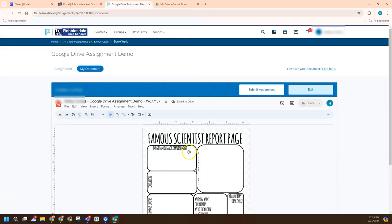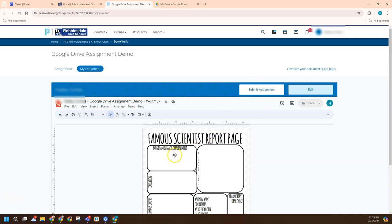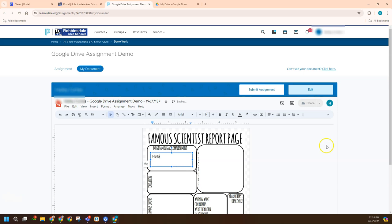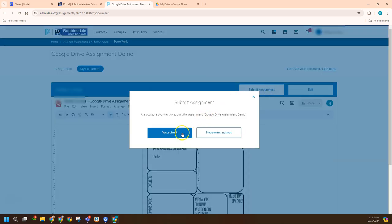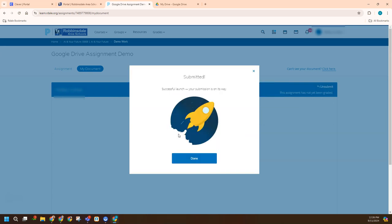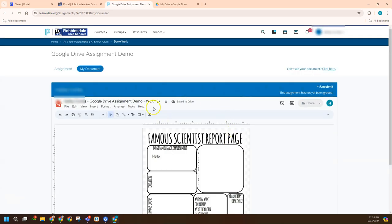And then the student will be able to work on this and eventually say, okay, this is done. Turn it in. And now they've turned in this type of assignment as well.